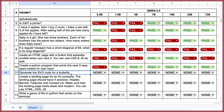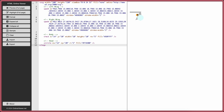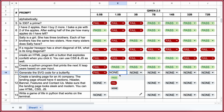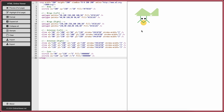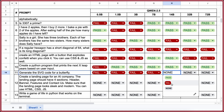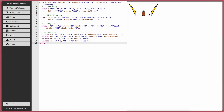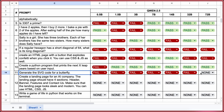The next question: generate the SVG code for a butterfly. I'll show you the previews directly. 0.5b — fail. 1.5b — fail. 3b — fail. 7b — fail. 14b — fail. 32b — fail. 72b — fail. So all of them failed this one.